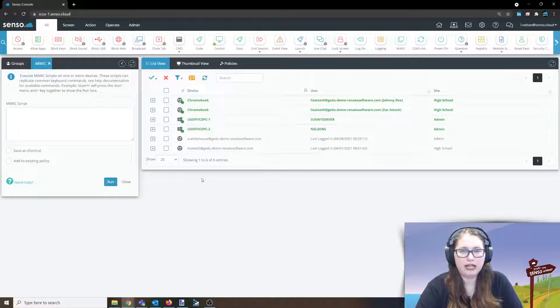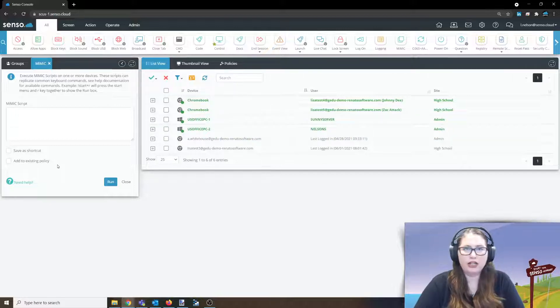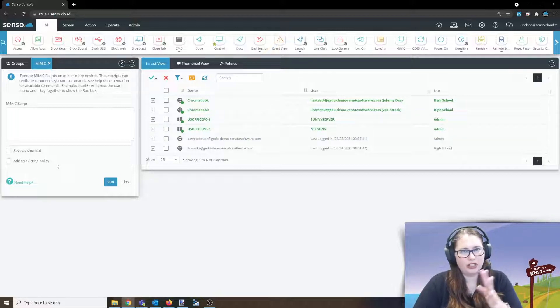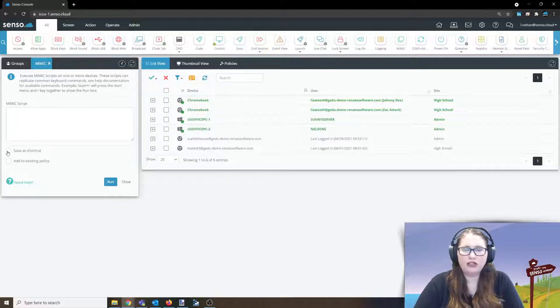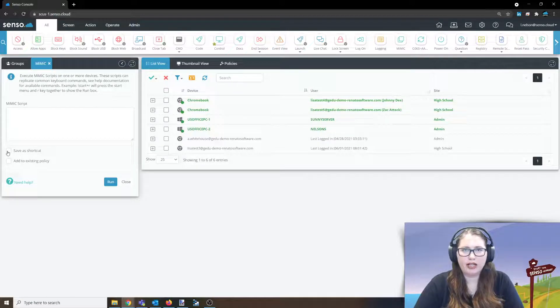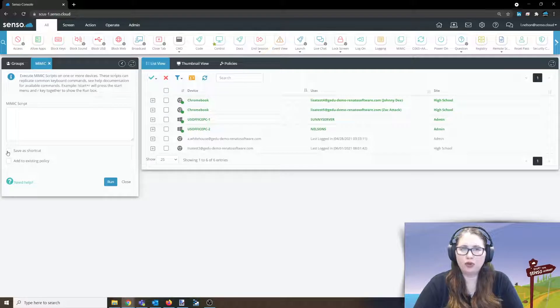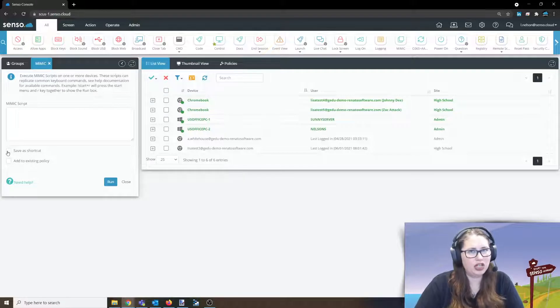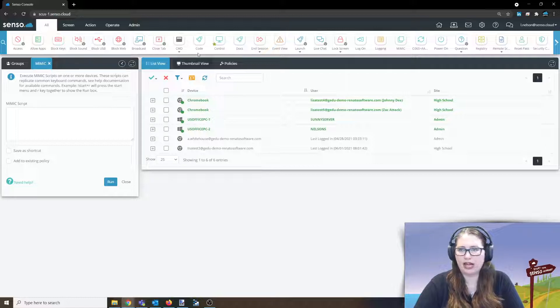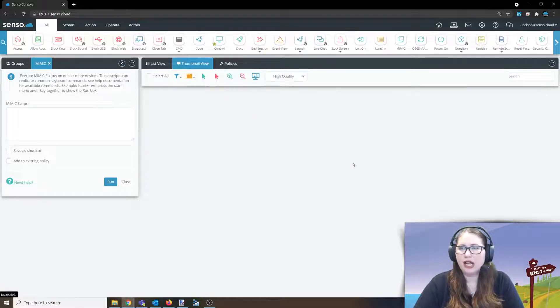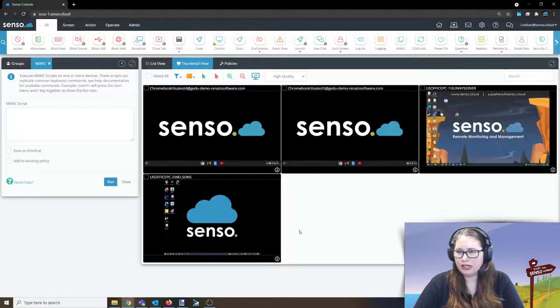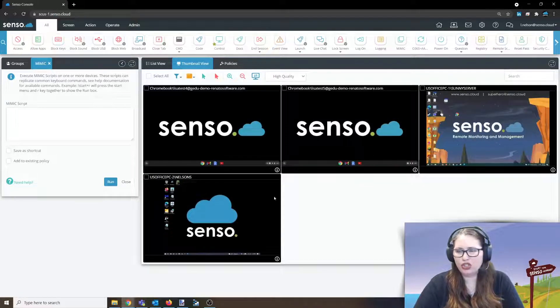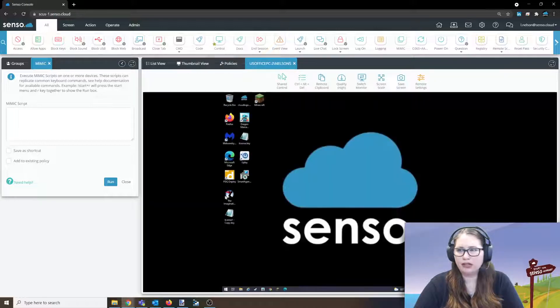And again, if you have been watching these videos with me, which I'm so glad to have you back for this one, utilize your save as shortcut. This is something once you build that script, you run it, you have it just how you want it and it's working, you will want to save it as a shortcut so you can have it for later on. So let me go ahead and pull up one of these Windows devices.